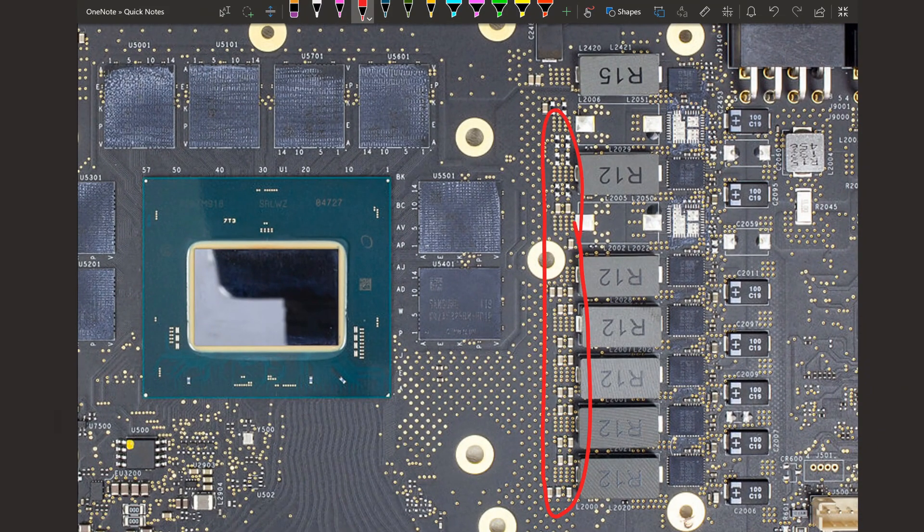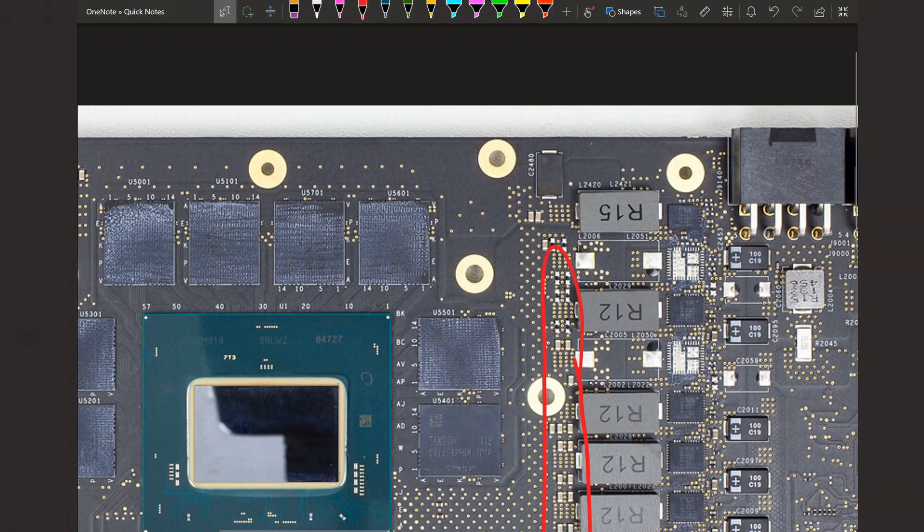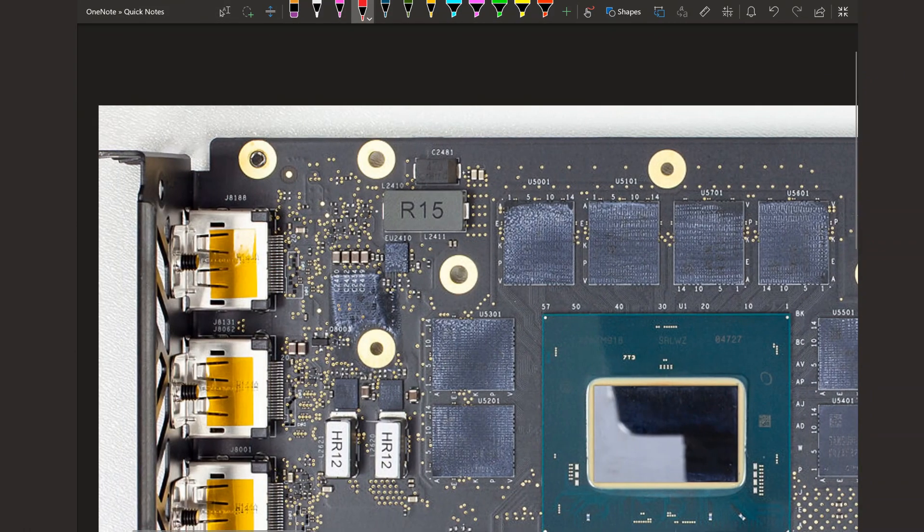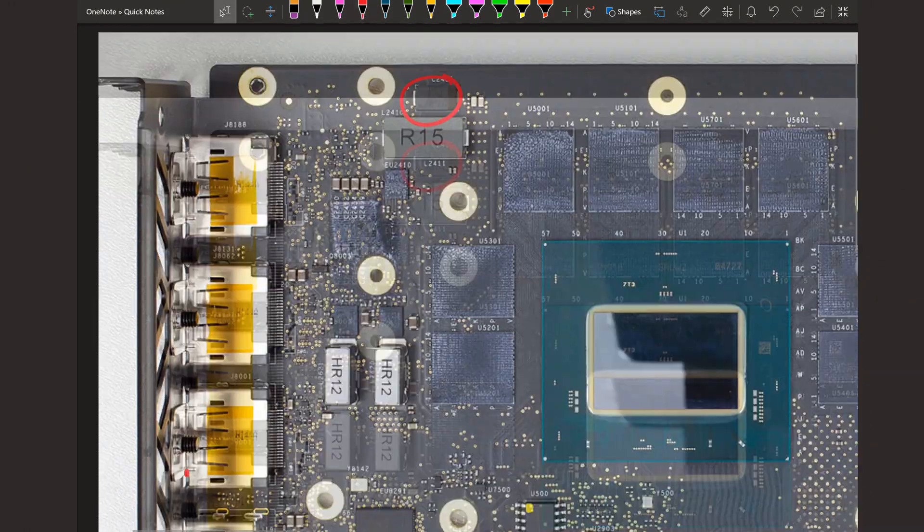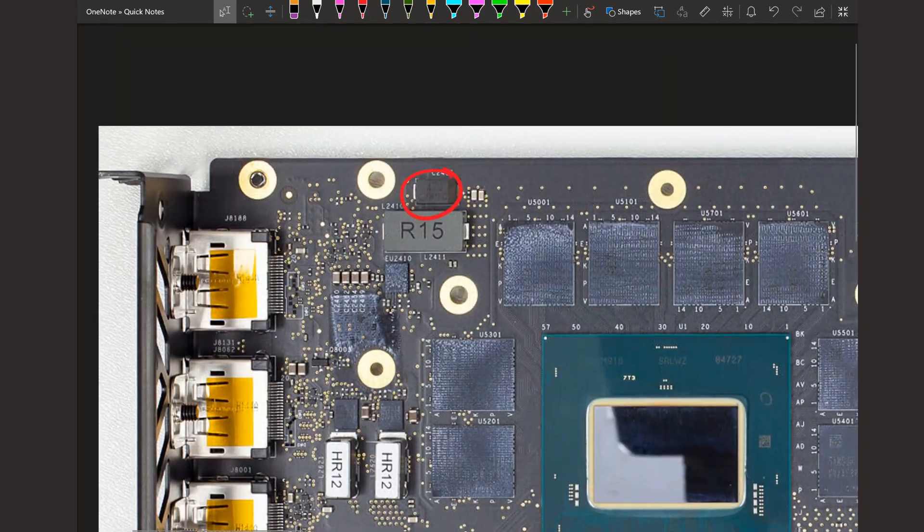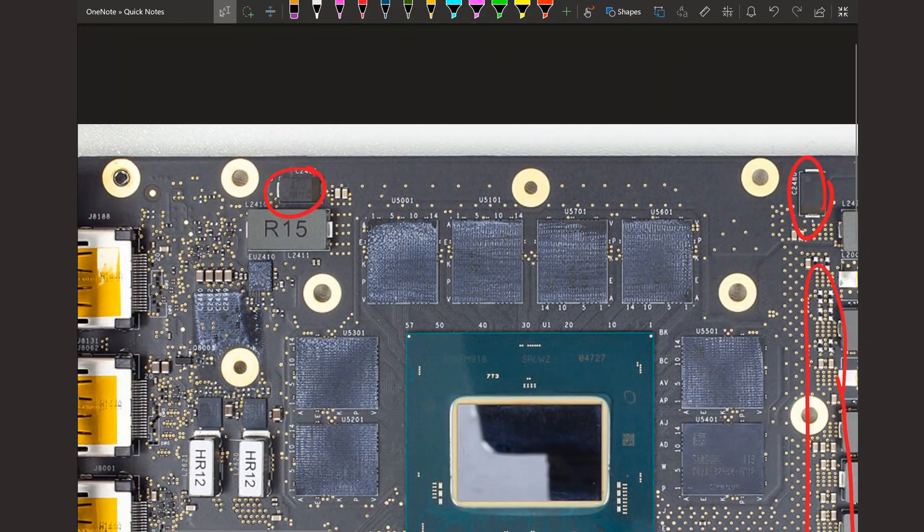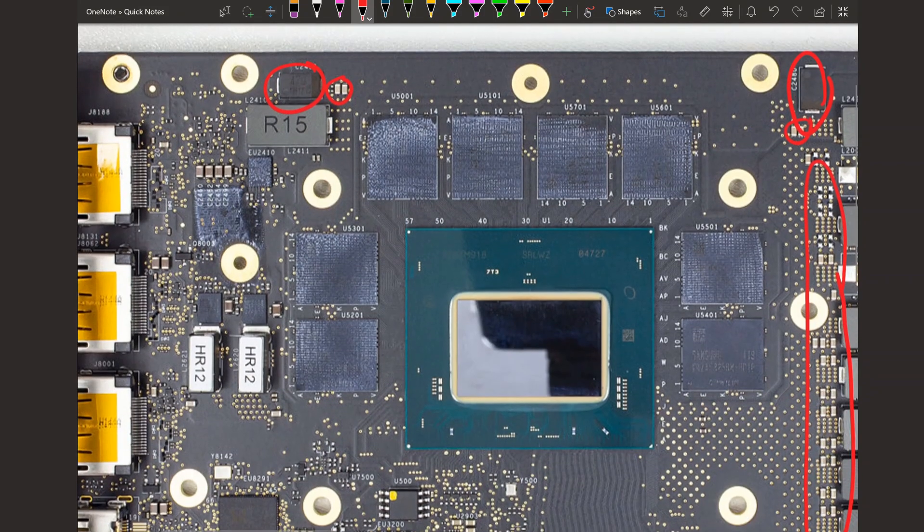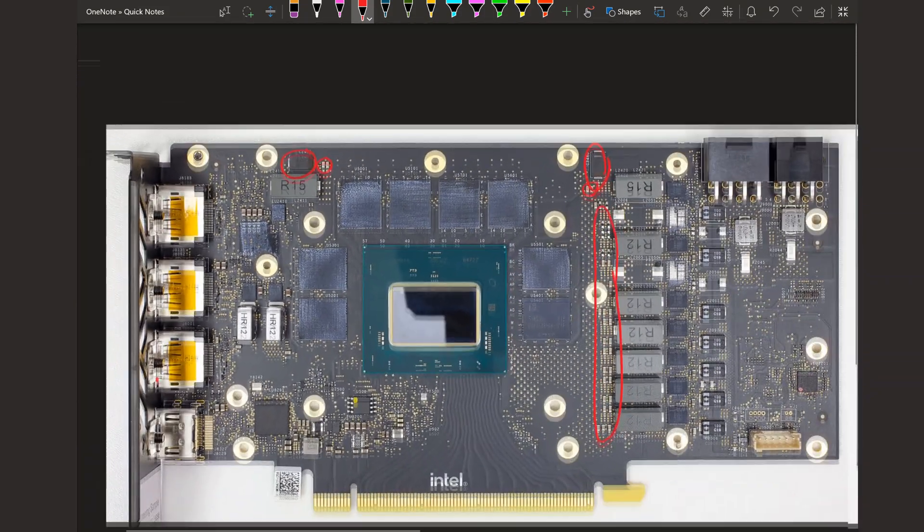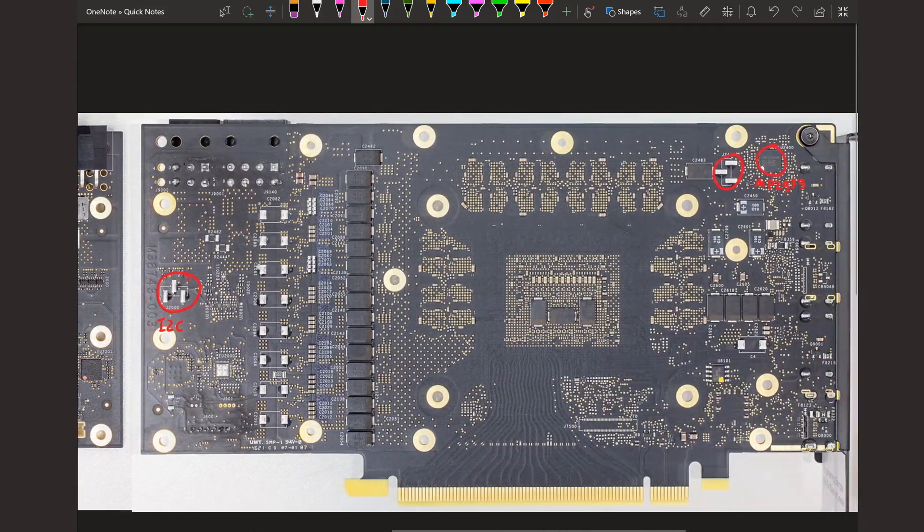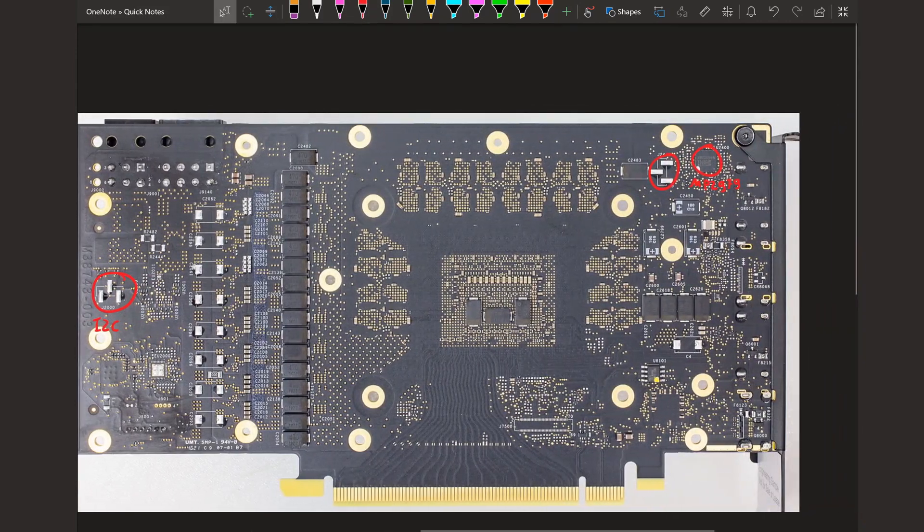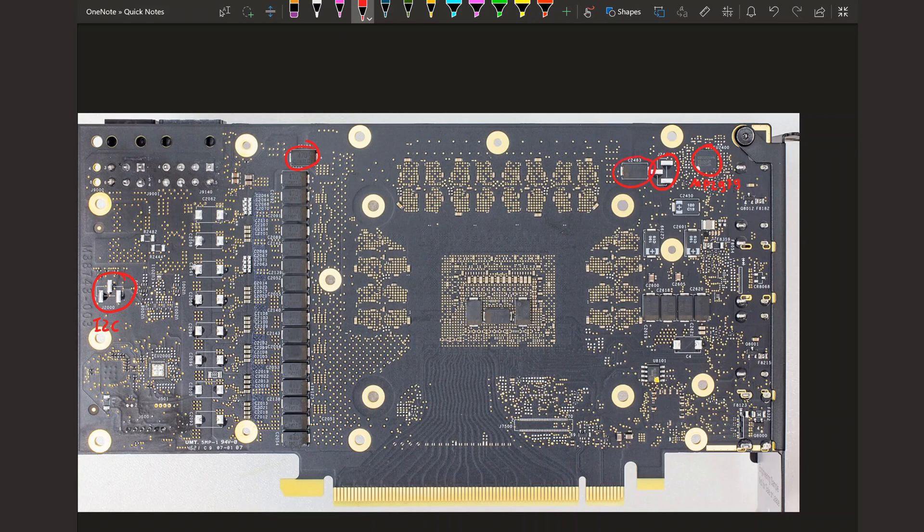So the front looks kind of sad when it comes to output filtering. There's some multi-layer ceramics, but they are very small and very low in number. We do have these SMD polymers. One per phase actually for on the front one per phase for the memory rail and then like another couple multi-layer ceramics and then that's it.